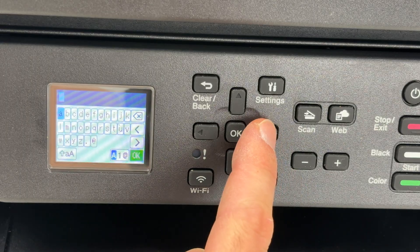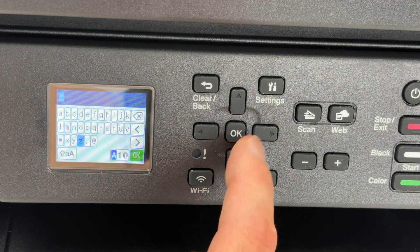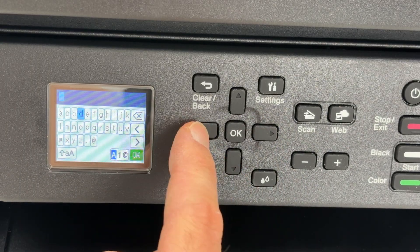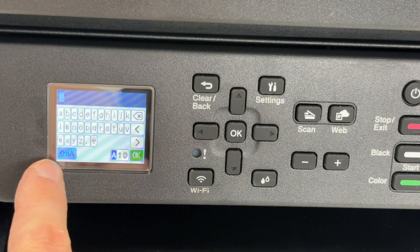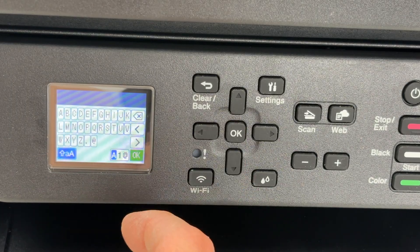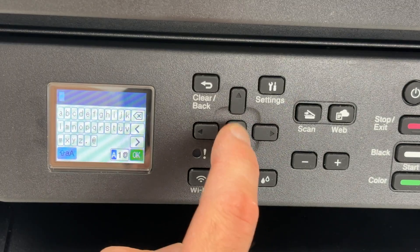Now it's time to type the password of your Wi-Fi. If your password has capital letters, you need to go on the lower left side, press OK and everything will change to capital letters.